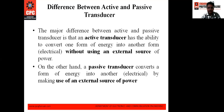As the name itself indicates, the active transducer converts one form of energy into another form without using an external source. That is the major difference — an active transducer has the ability to convert one form of energy into electrical energy without using an external source of power.